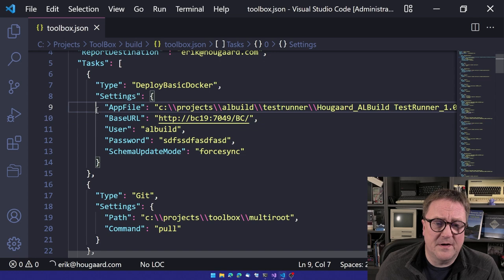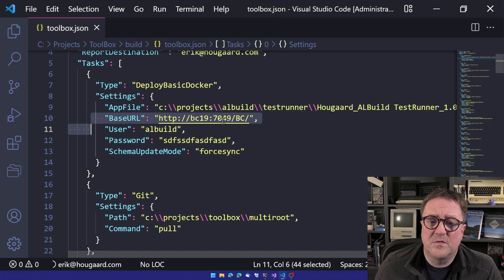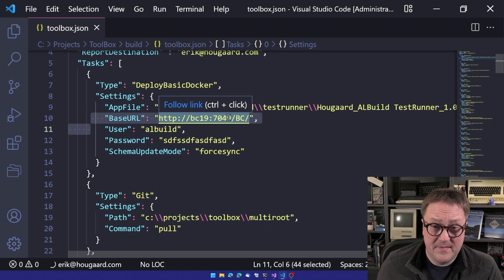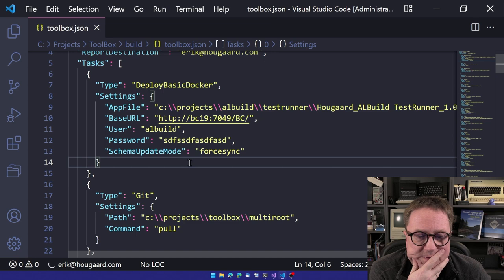And it's the exact same experience. It's just towards a cloud sandbox instead. Anyway, you can see the deploy command is very simple. We got what is the app file that we want to deploy? In this case is the test runner. What is the base URL? So in this case, the base URL for deploy on prem is the dev endpoint, username, password and schema update mode. And yeah, by the way, this is actually not the file we just ran because this one has, I removed all the passwords. Sorry about that.